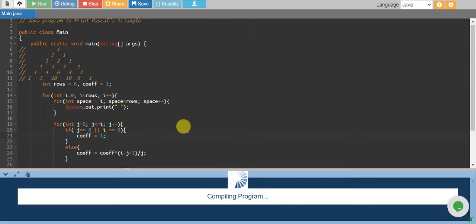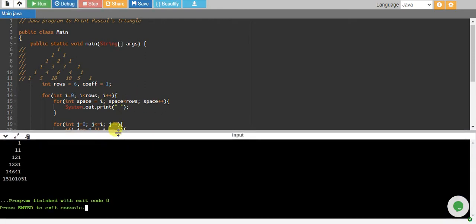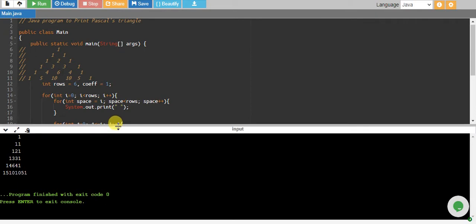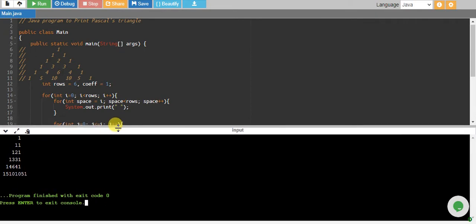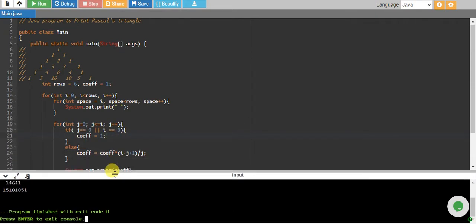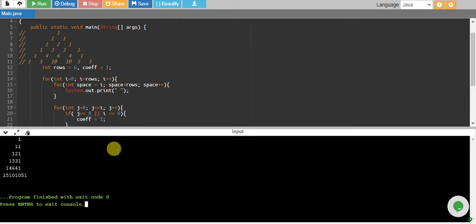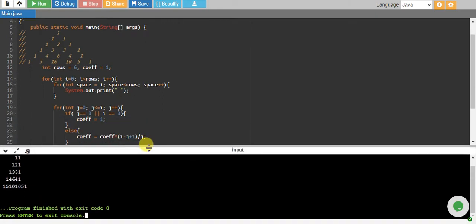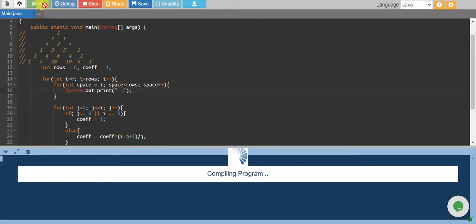And it does, but it has some irregularities. So what I will do is I think I need to adjust some spaces. If I give two spaces over here and rerun, we have something like this.